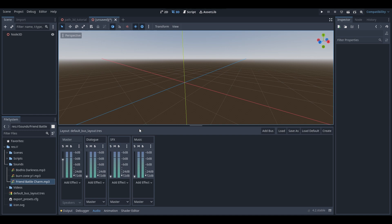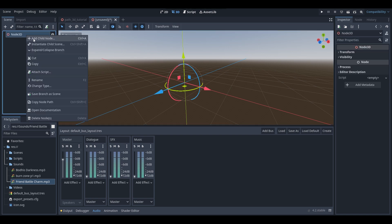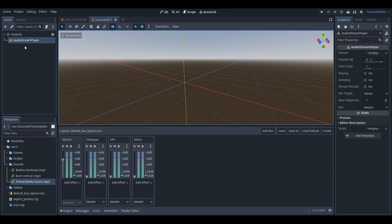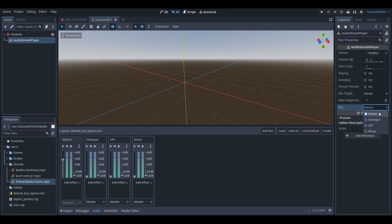So now that we've got our audio buses created, I want to show you guys an example of how they work. In this empty scene I'm going to create a new audio stream player and add that to our scene. As you can see when we've got our audio stream player selected, in our inspector menu we've got our audio stream player's properties, and towards the bottom we've got a property for our audio bus. If you select this drop down menu you'll be able to see the master audio bus, which is the default bus all audio stream players are assigned to.